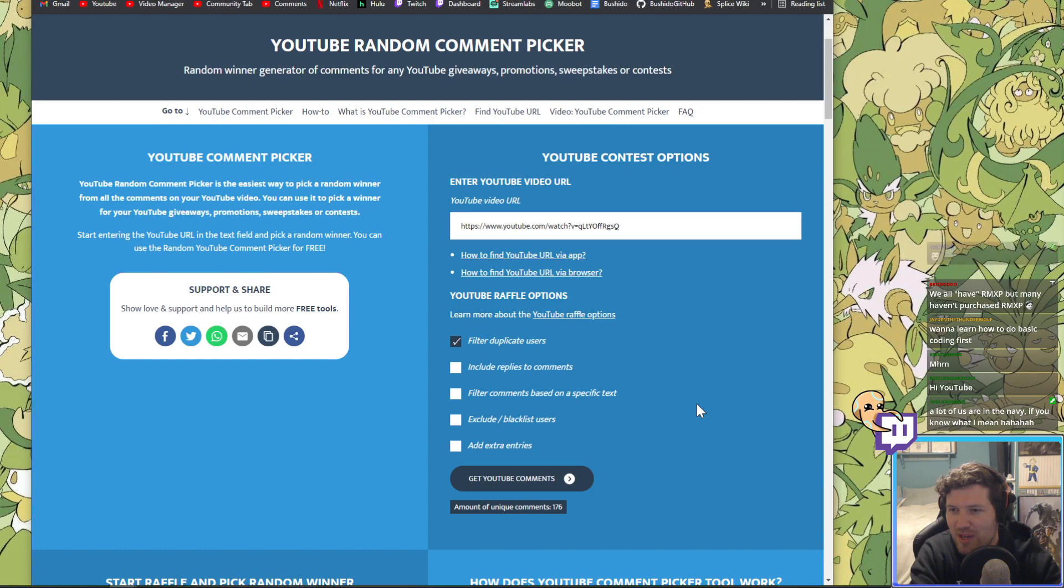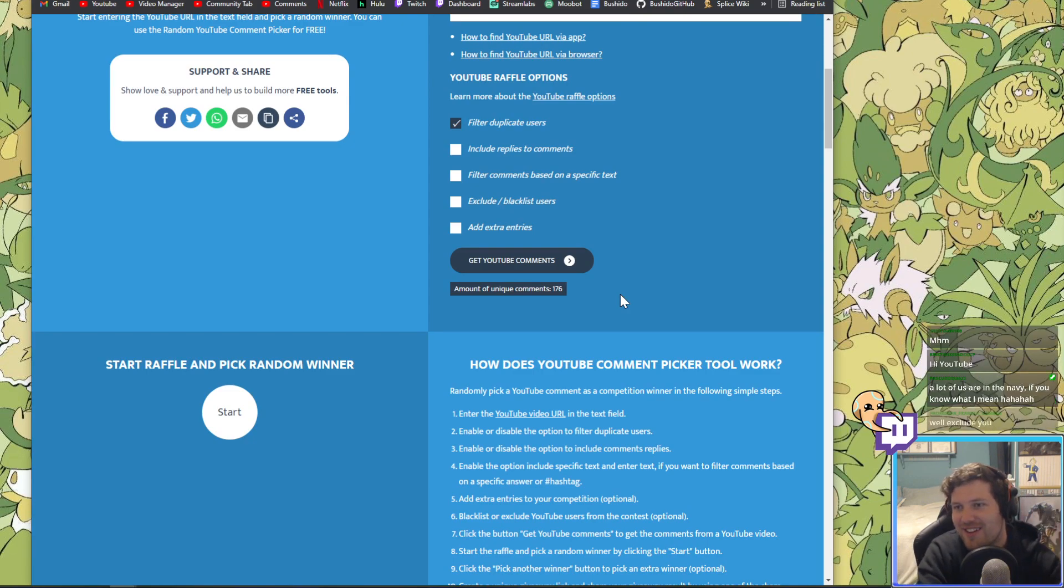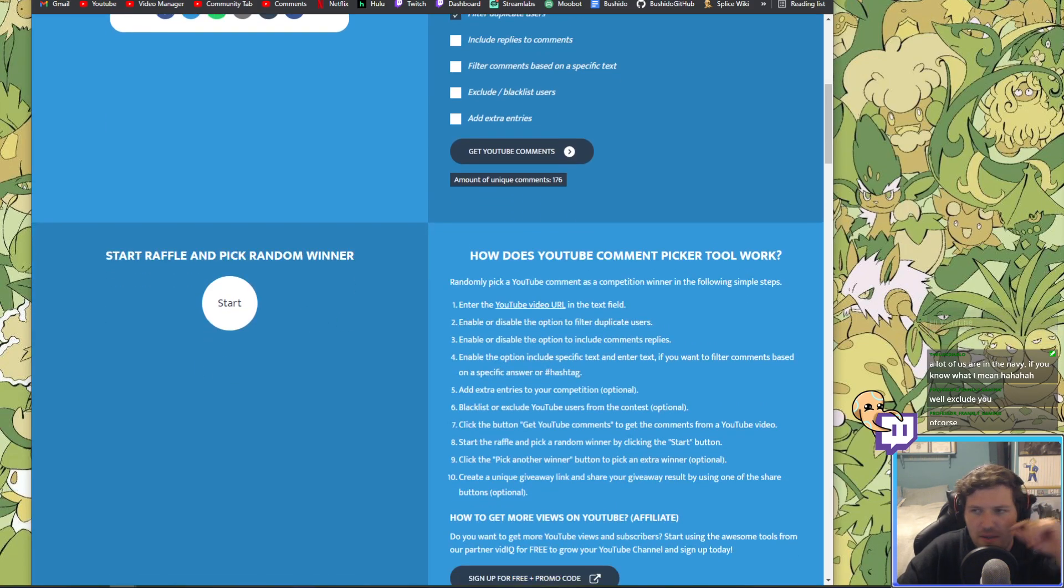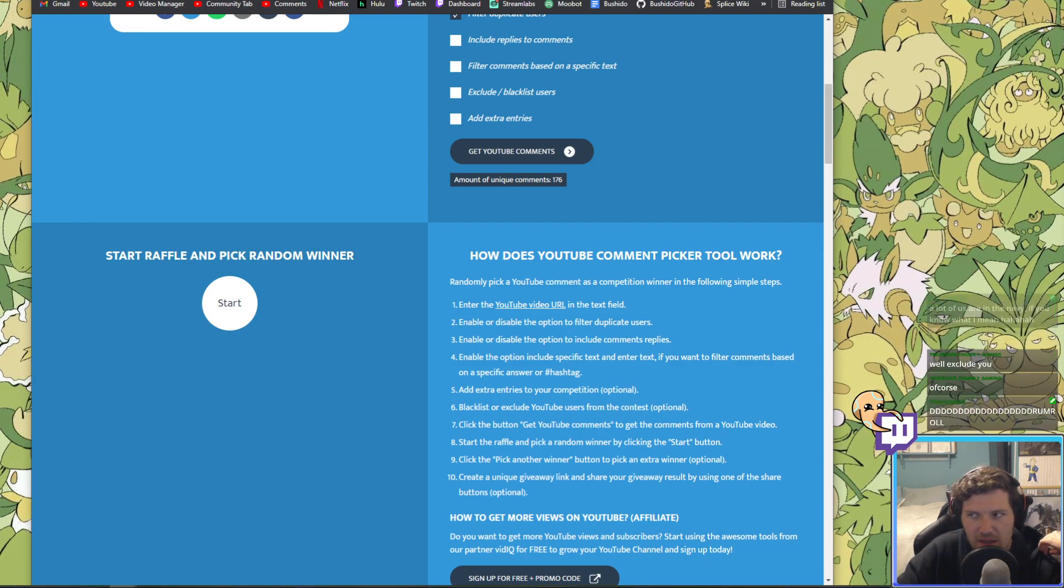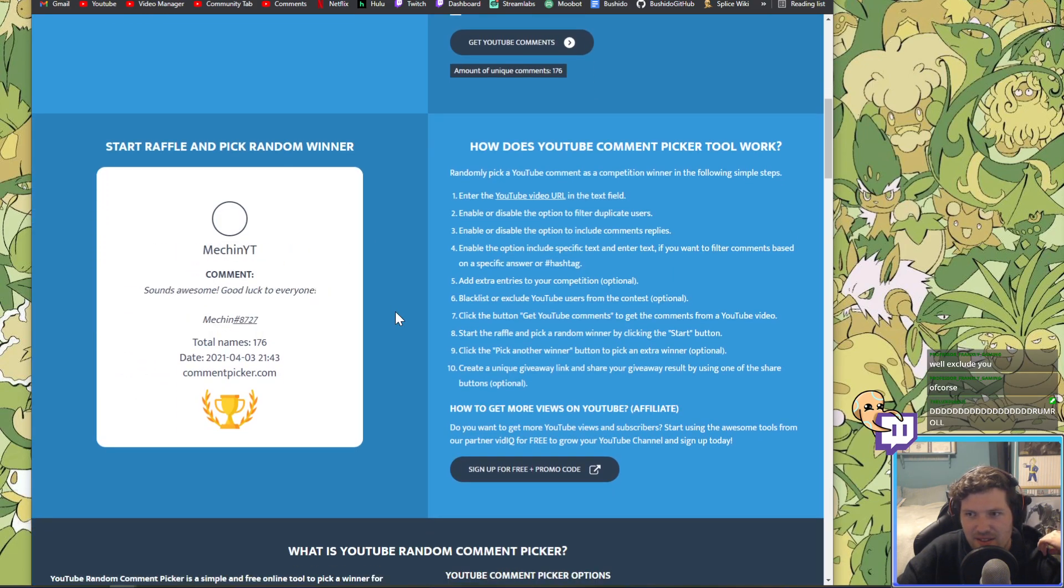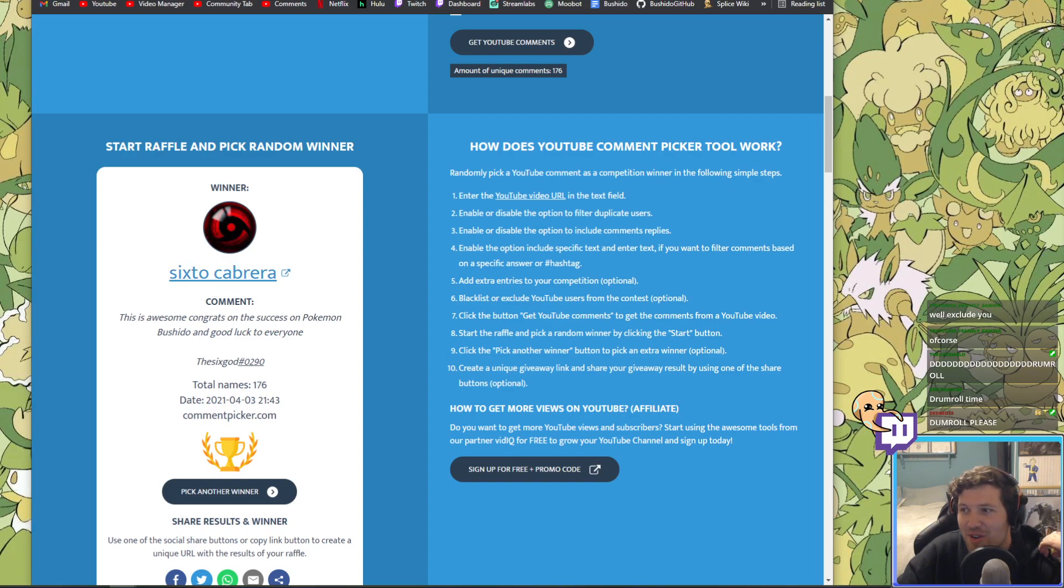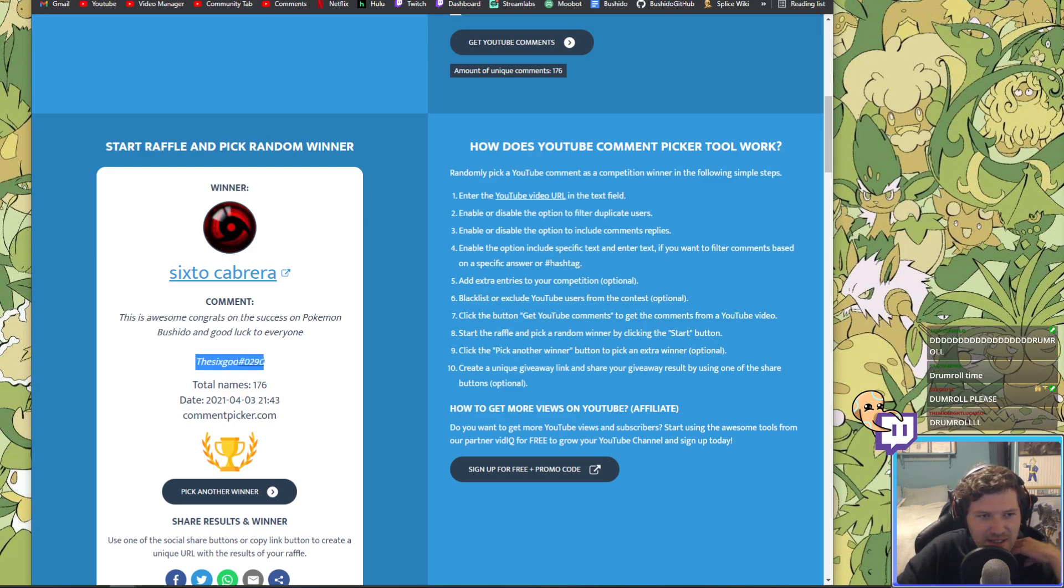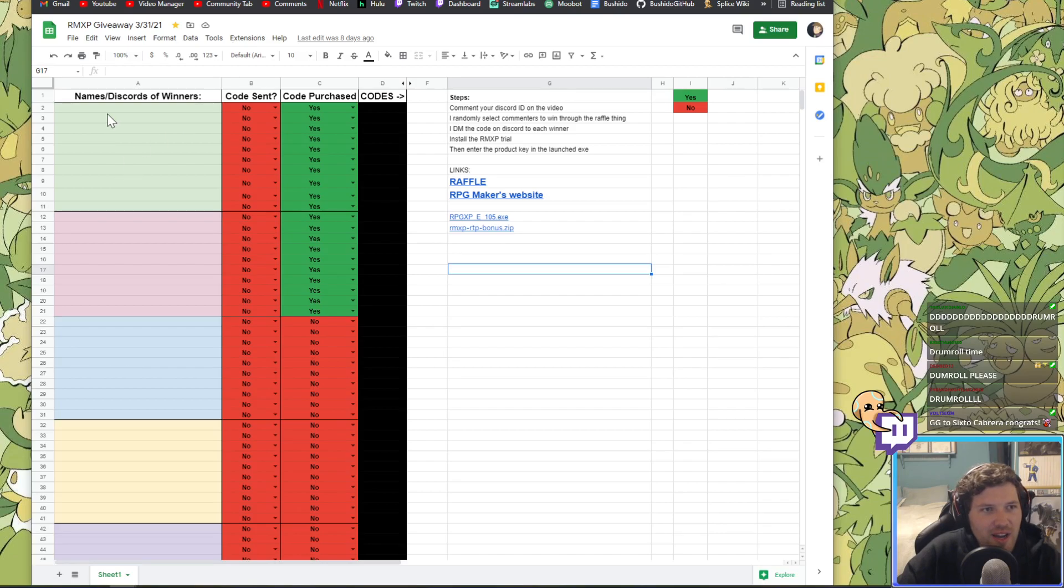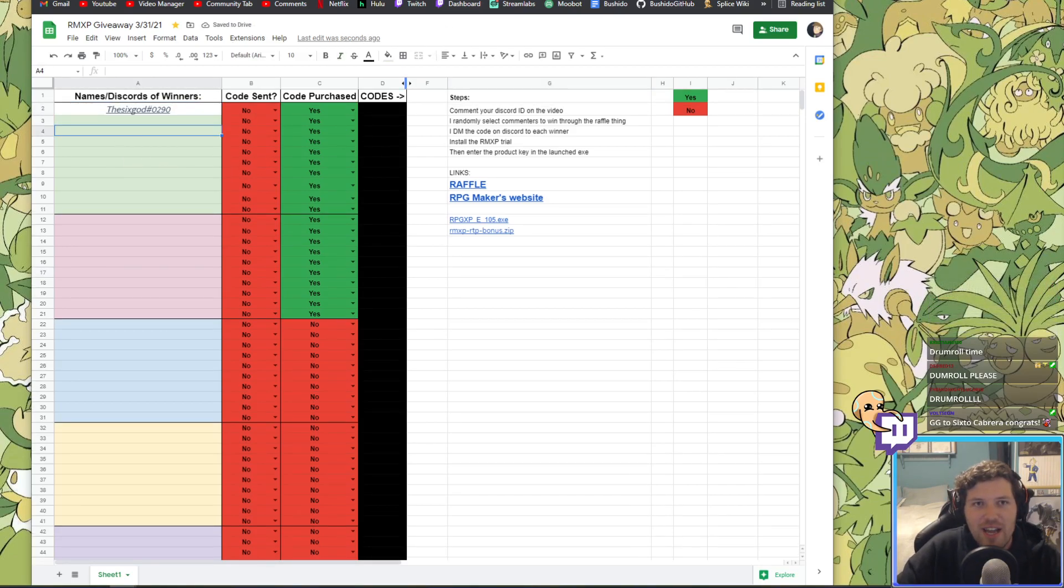Let's start raffling up some winners, baby. 176 unique comments. Let's go. Let's start the raffle. Are you guys ready to see who winner number one is, winner one of 20? Here we go. I'm gonna play the drumroll. Sixto Cabrera is winner number one. They say this is awesome, congrats on the success of Pokemon Bushido and good luck to everyone, the six god. Winner number one, the six god.